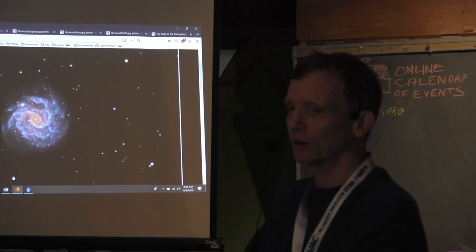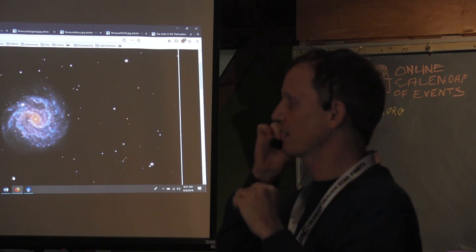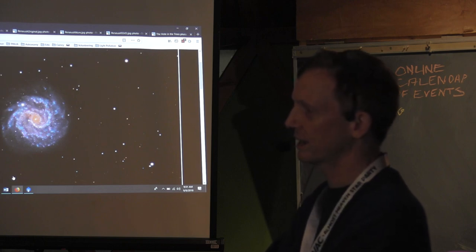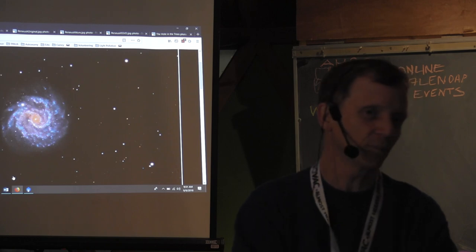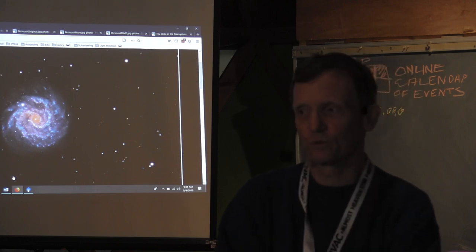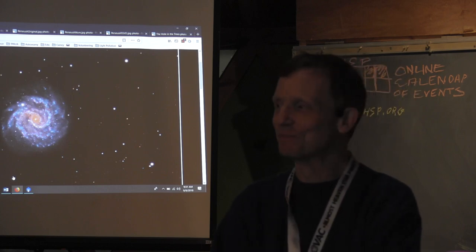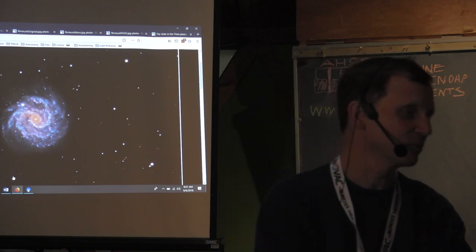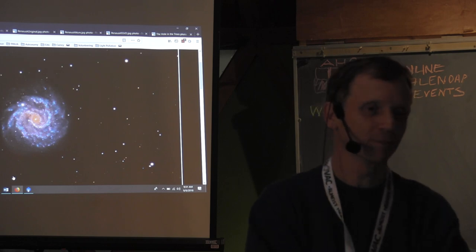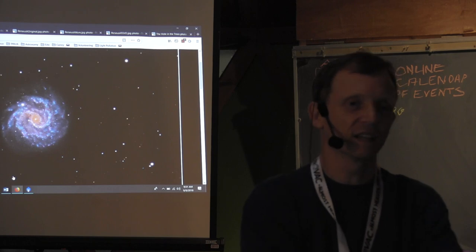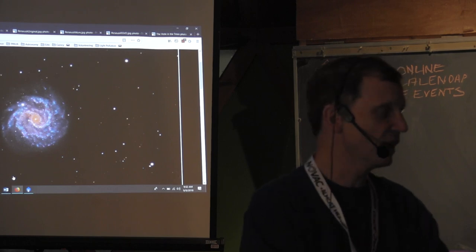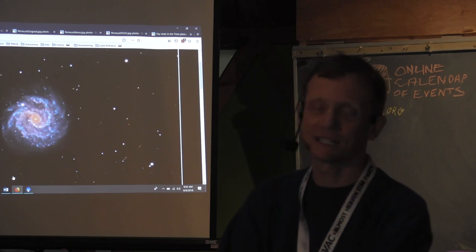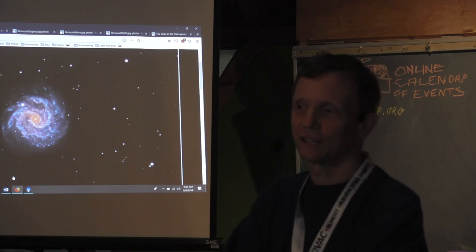I'm going to talk about PixInsight and how you can process an image in it. PixInsight gets a rap as being complicated to use, in part because a lot of us have already used Photoshop. If you've already used Photoshop, Photoshop is easy because you've already learned it. But PixInsight is generally new for all of us the first time we go to it — it's a different approach to processing.